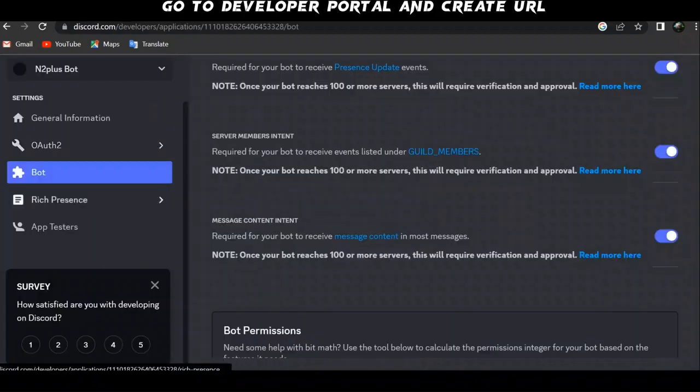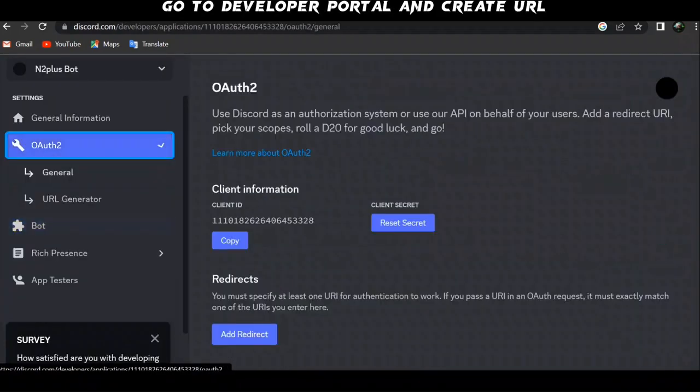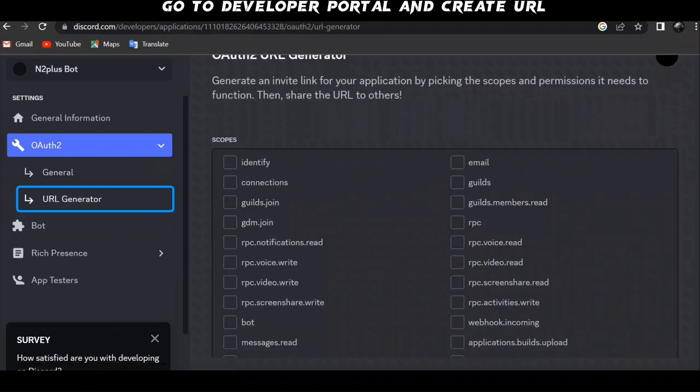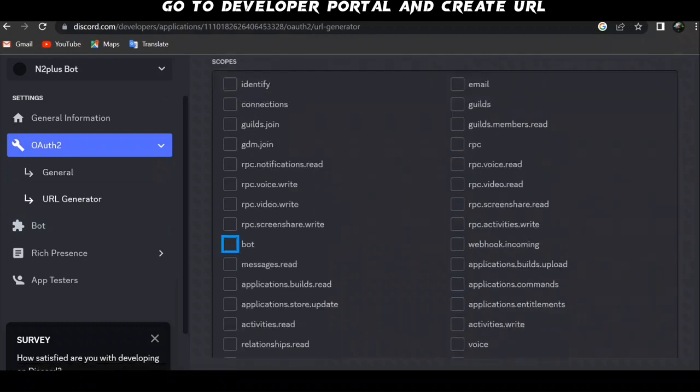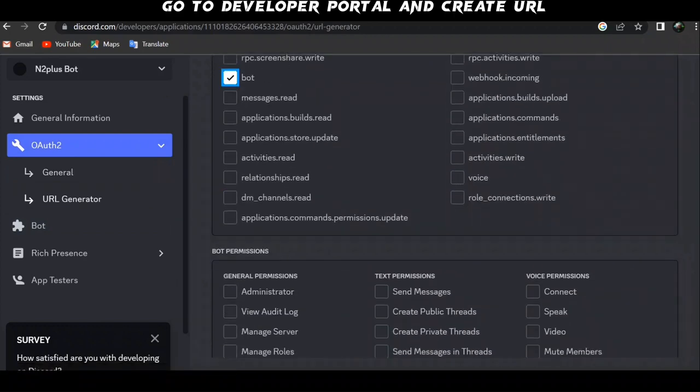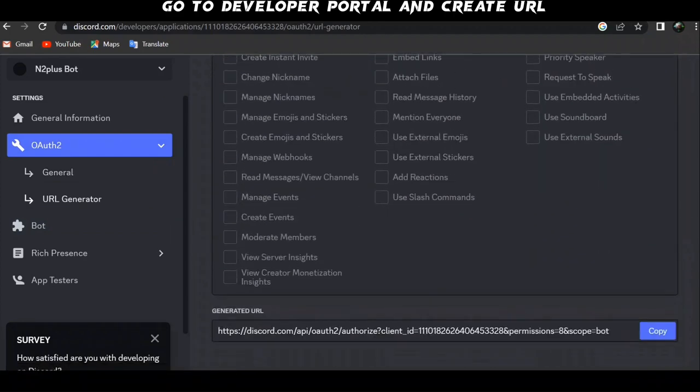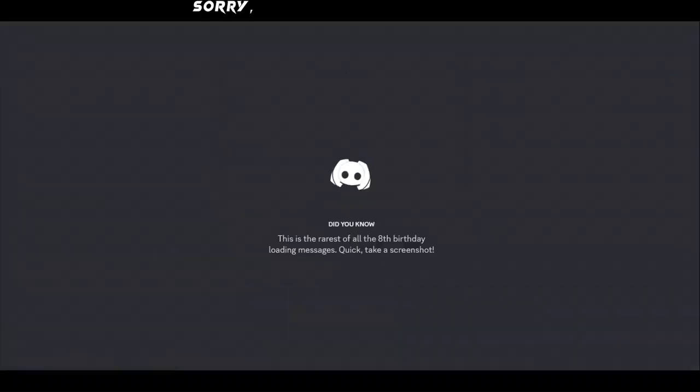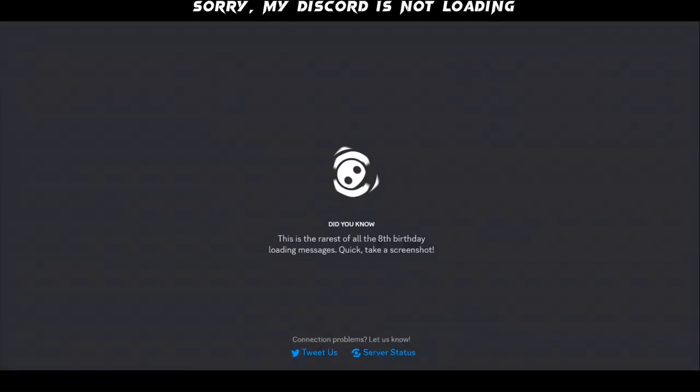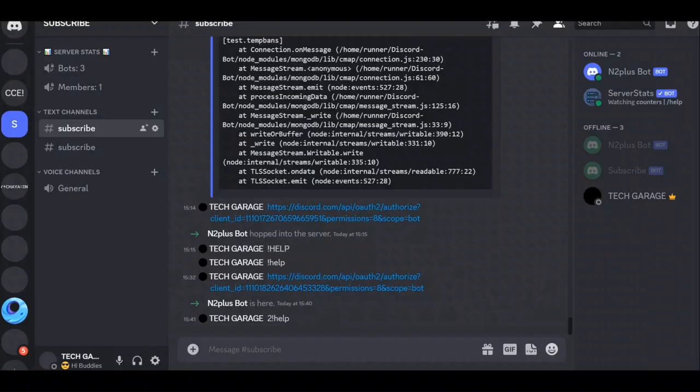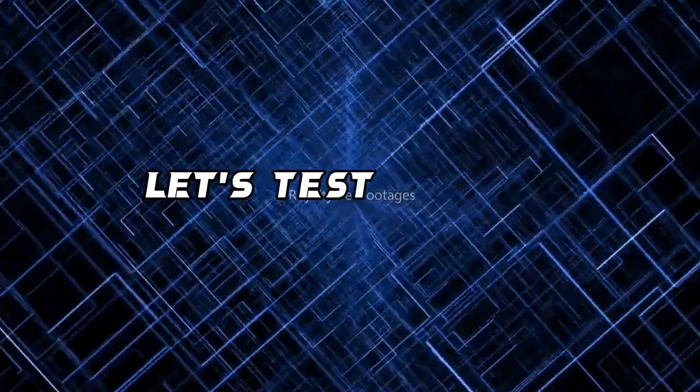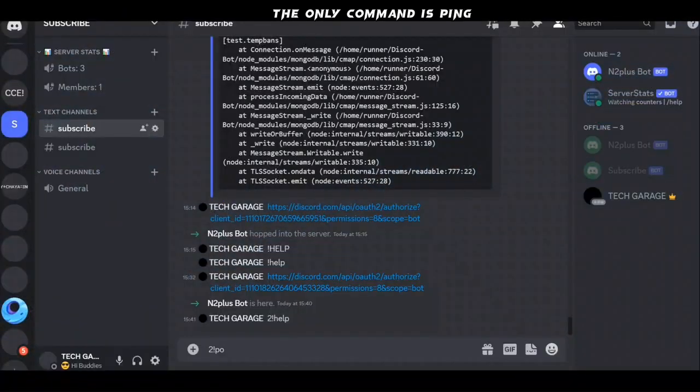Go to developer portal and create URL. Sorry, my Discord is not loading. I will try inviting the bot on Discord web. Let's test the bot. The only command is ping.